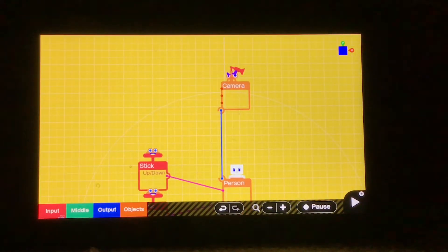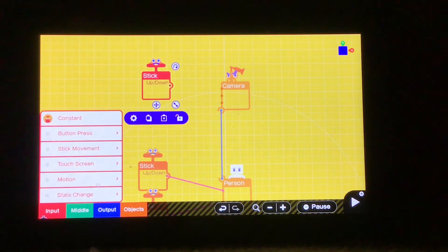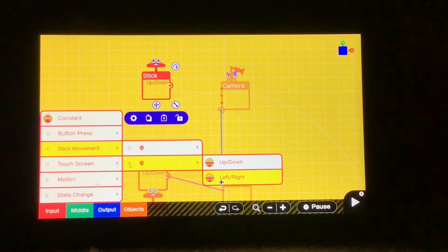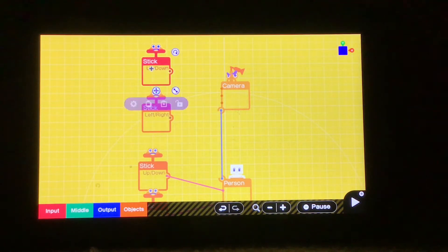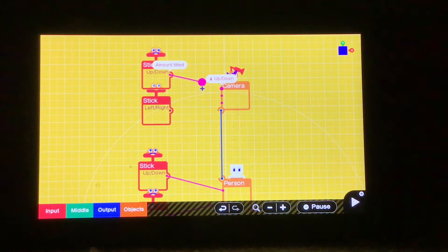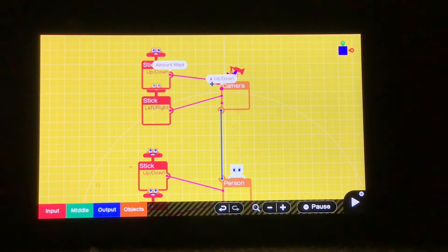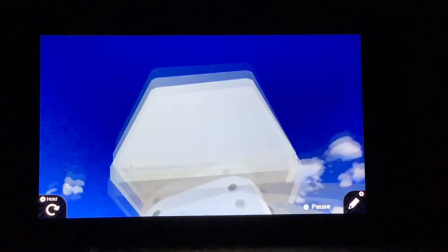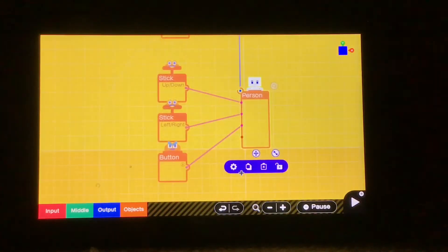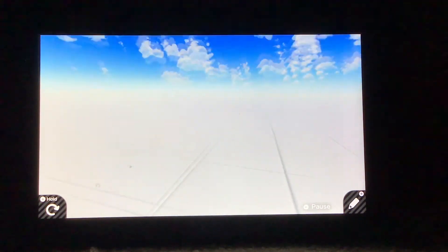Now we need to make it so you can actually look around. We're going to go to Input, Stick Movement, R, and then get Up-Down and Left-Right nodes. I'm trying to keep this as neat as possible, but there are going to be a lot of nodes in this project. I'm going to connect the new stick node on to the up-down and horizontal ports. Now if we press play, we can quote-unquote look around. It has a much better effect once we go into the settings of the Person node on and disable Visible — now we've got a little bit of an FPS setup.